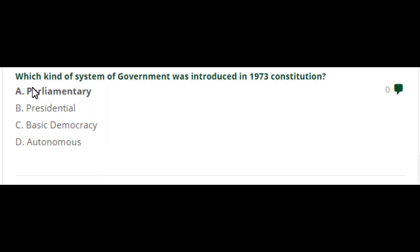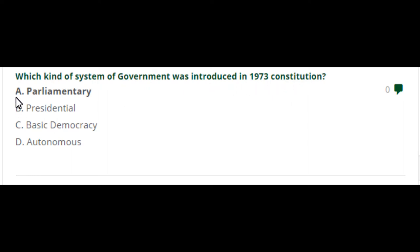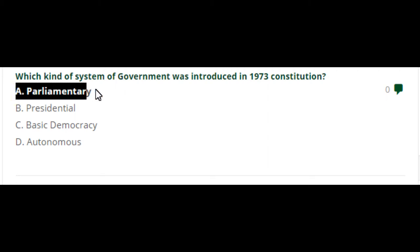Pakistan City MCQs part number 3. Which kind of system of government was introduced in the 1973 constitution? Option A is the right answer: Parliamentary.